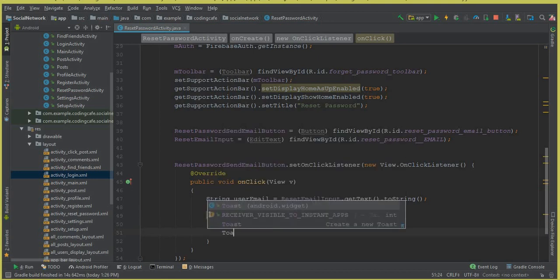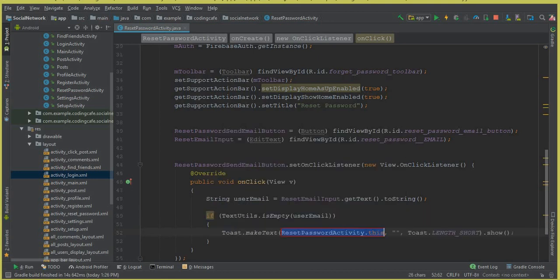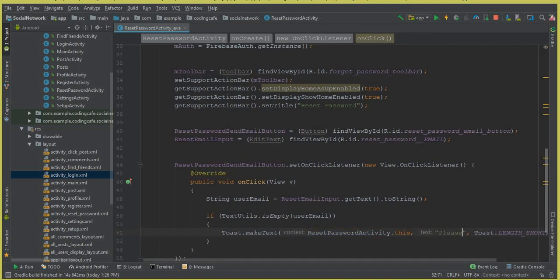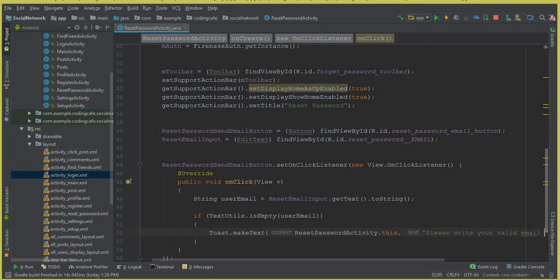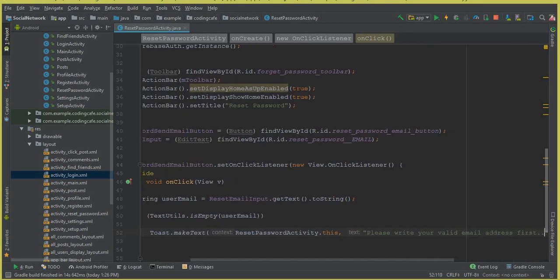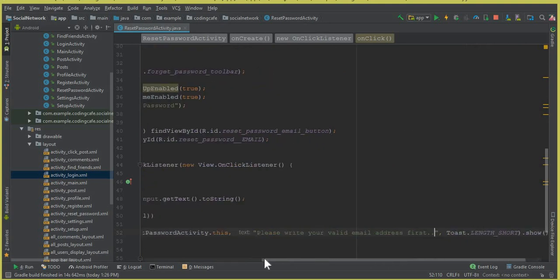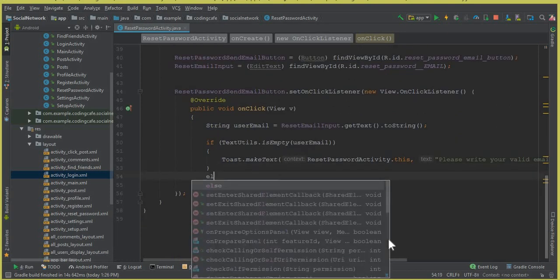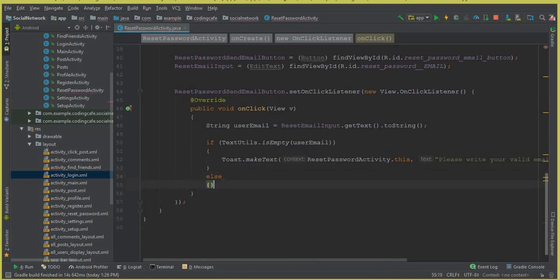We will notify the user by using a Toast message with the message: 'Please write your valid email address first.' That's it. Now if the email is valid, in the else part we can write the code to send the email.